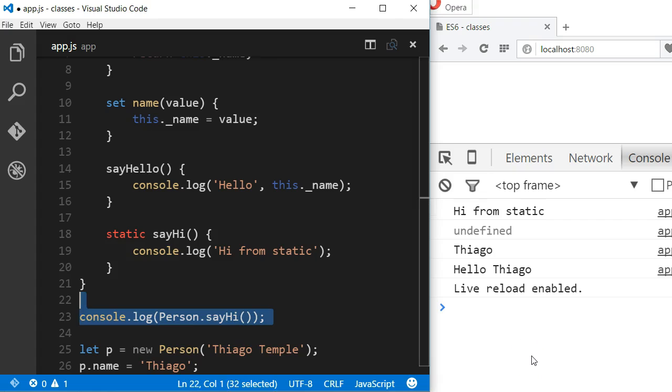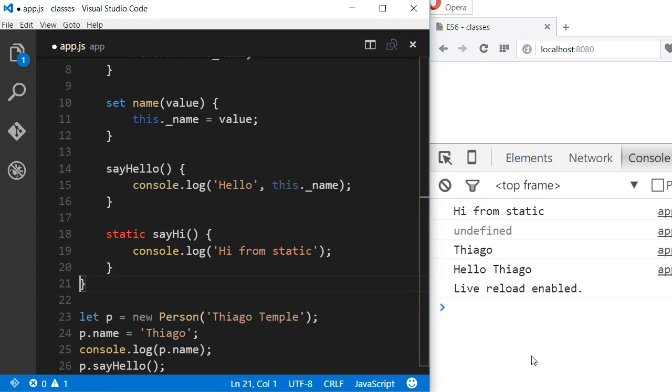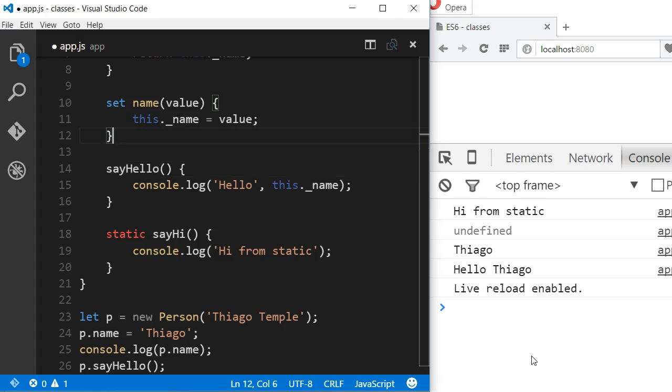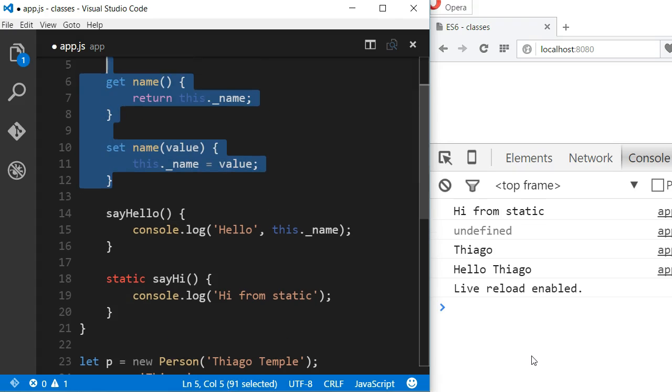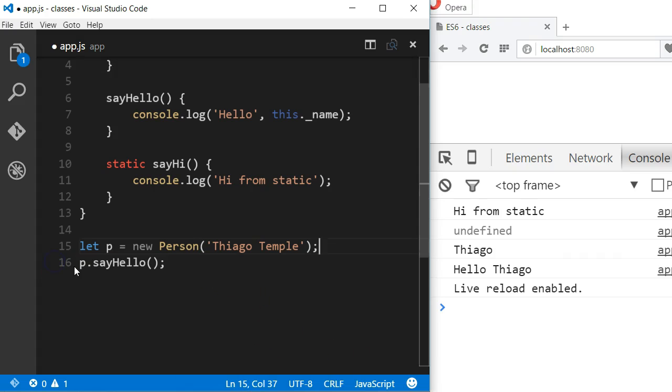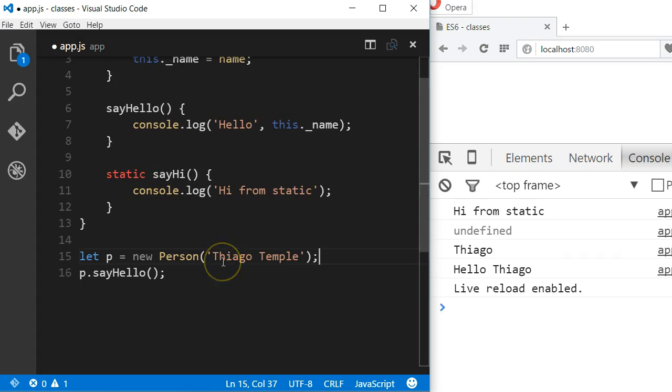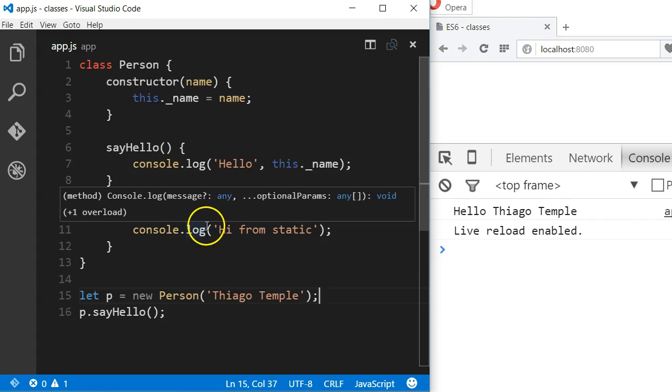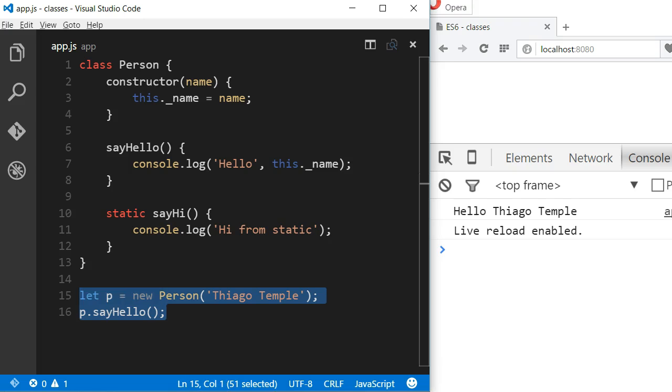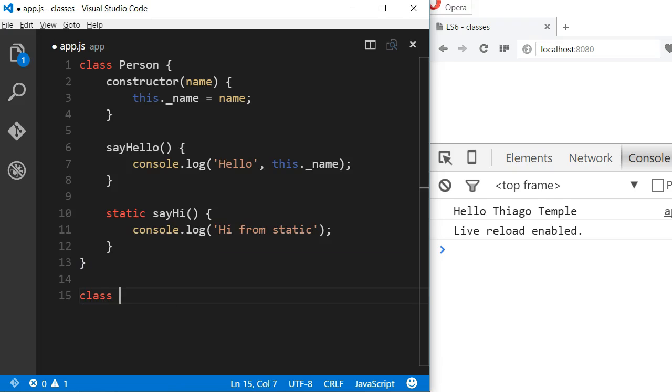The last thing I want to talk about when using classes in JavaScript is that we can use inheritance. To make a class inherit from another one, we use the keyword extends.